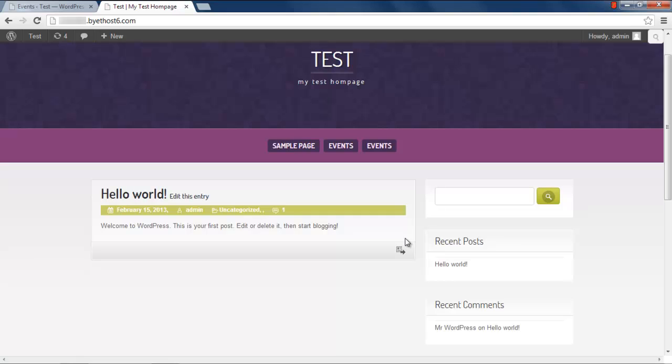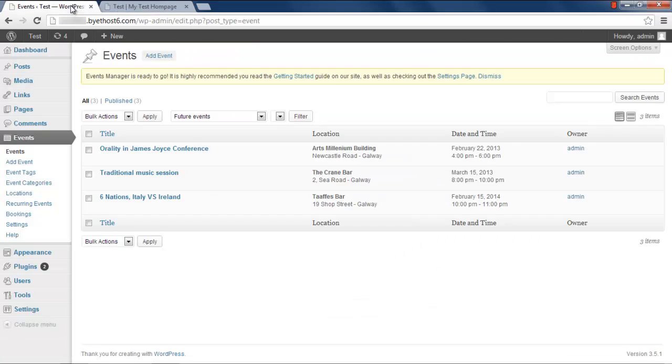The Event Calendar widget will be displayed on the right side of your page. To add the Event Calendar widget to your page, go to the WordPress admin panel.